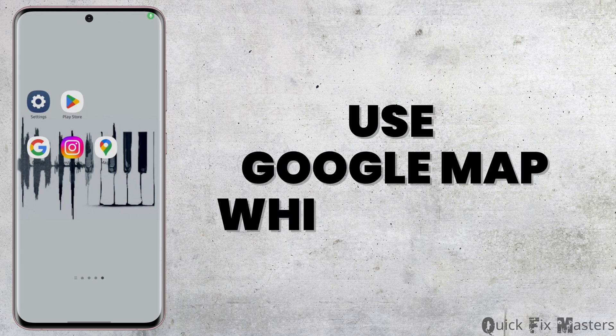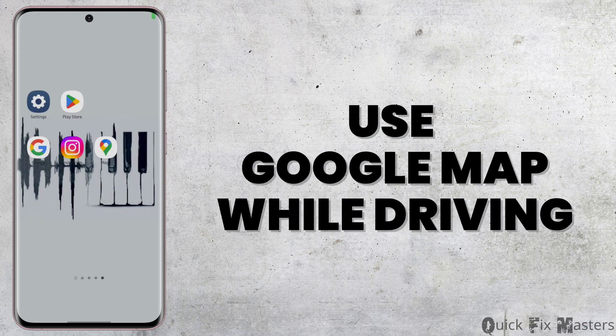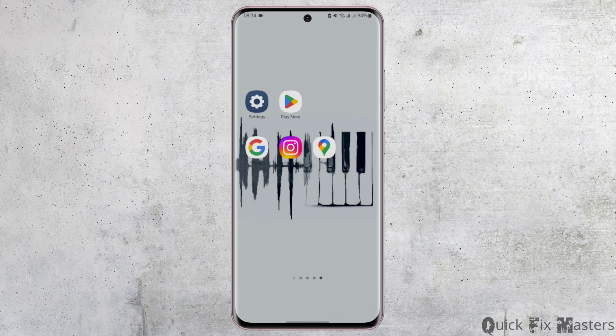How to use Google Maps while driving. Hey everybody, welcome back to our YouTube channel. In today's video, you will learn how you can use your Google Maps while you are driving. So without any further ado, let us jump right into the process.